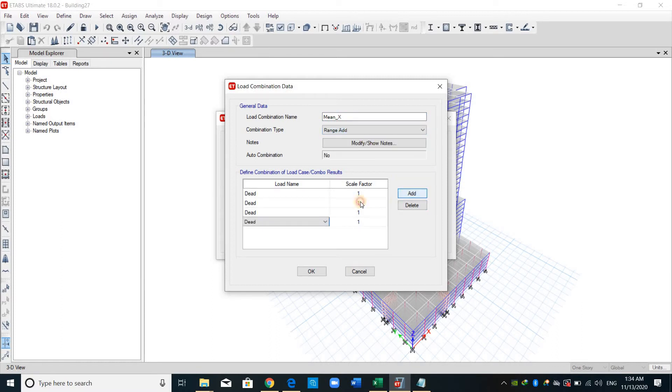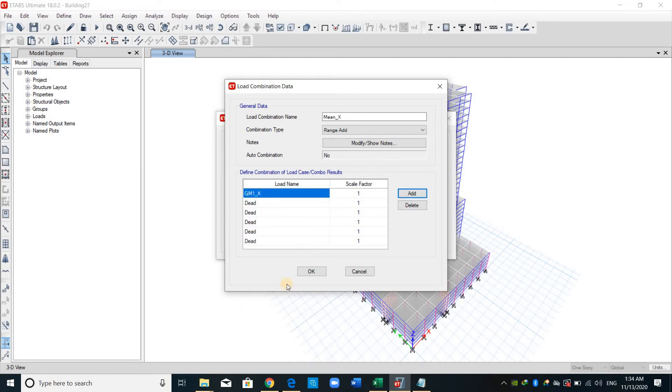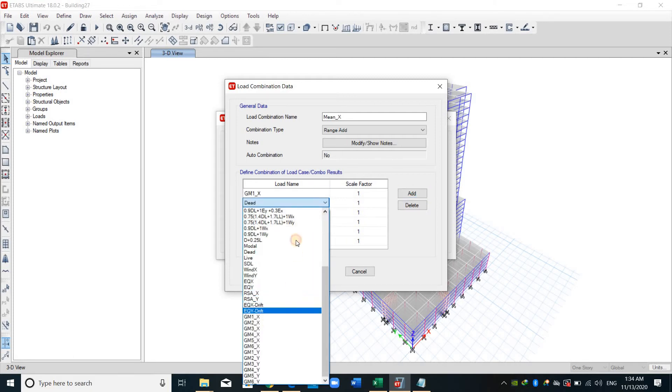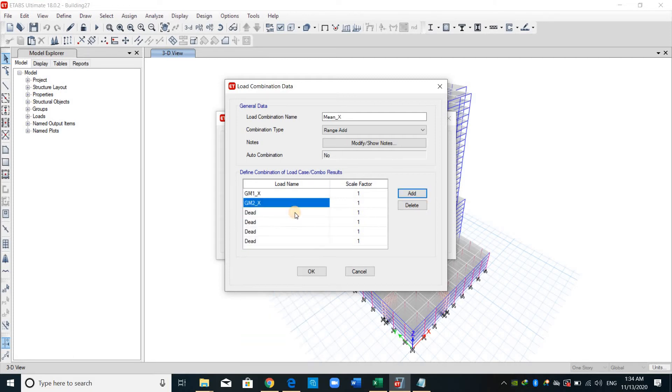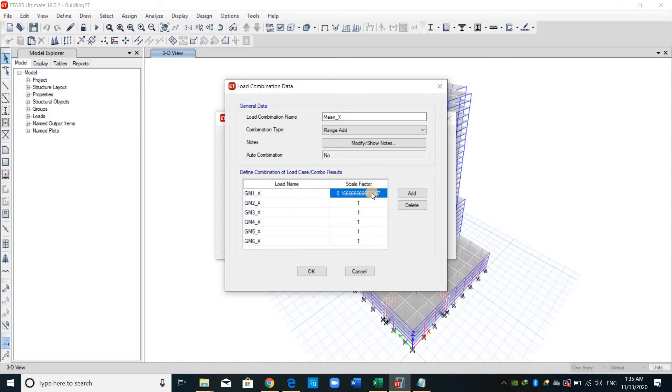And just add all the ground motions for the x direction. Range add sums the maximum response from each ground motion. Therefore, I will say 1 over 6 just to take the average from each one.